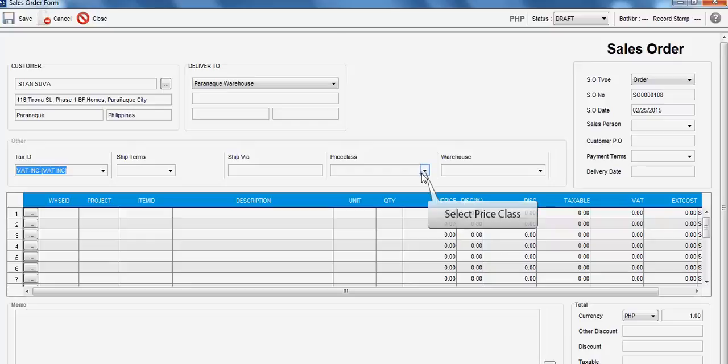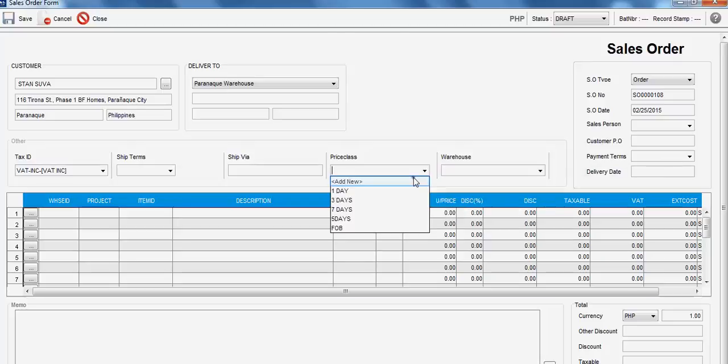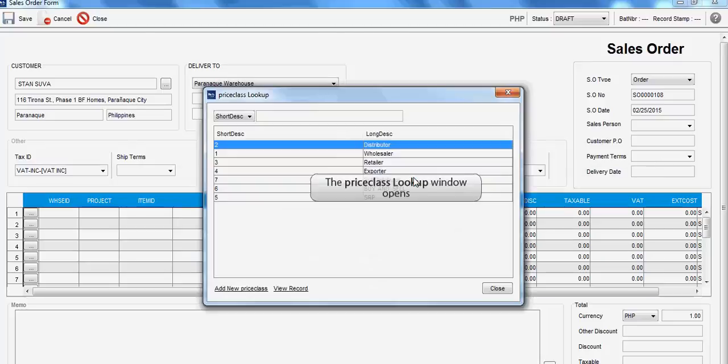Now, go to Price Class and select the type of price to be applied to the transaction. The Price Class Lookup window will be shown. Select from the list or add a new selection.